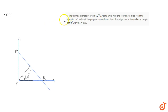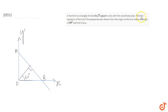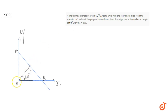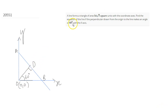In this question, we have been given that a line forms a triangle of area 54√3 square units with the coordinate axes. This is the x-axis and this is the y-axis. It is also given that the perpendicular drawn from the origin is making a 60-degree angle with the x-axis. The origin is (0,0) and let's say this perpendicular meets the line at point D.